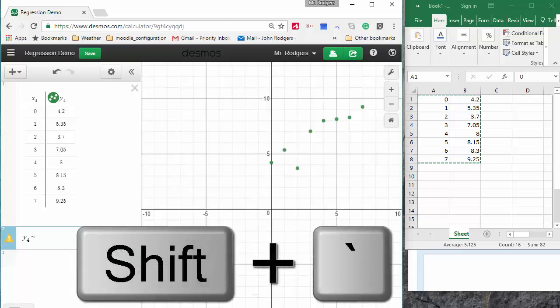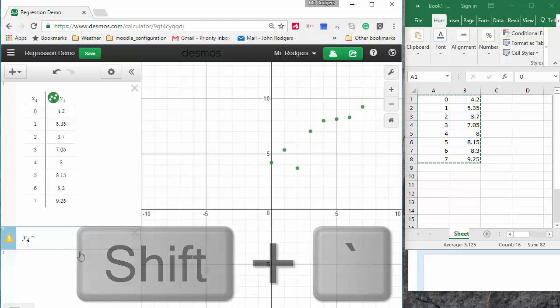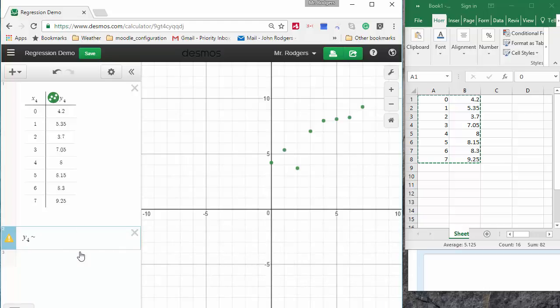I don't type equals, I type tilde. I think this is linear and so I'm going to use Y equals MX plus B or Y equals AX plus B.